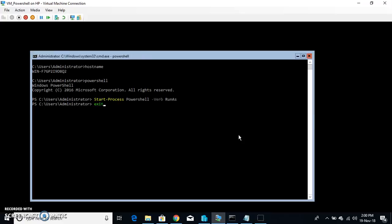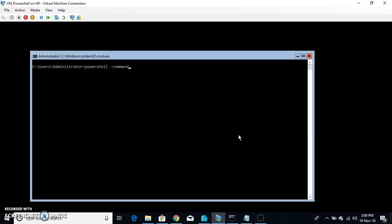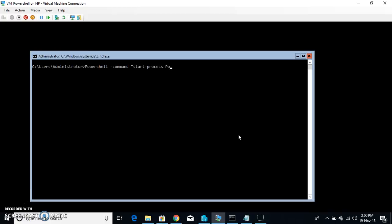So we are back. The next command is, if you want to open up the PowerShell directly in the administrator mode, then we have to type PowerShell -command and in double quotes we would be typing the old command here which is start-process PowerShell -verb run as and close the command.